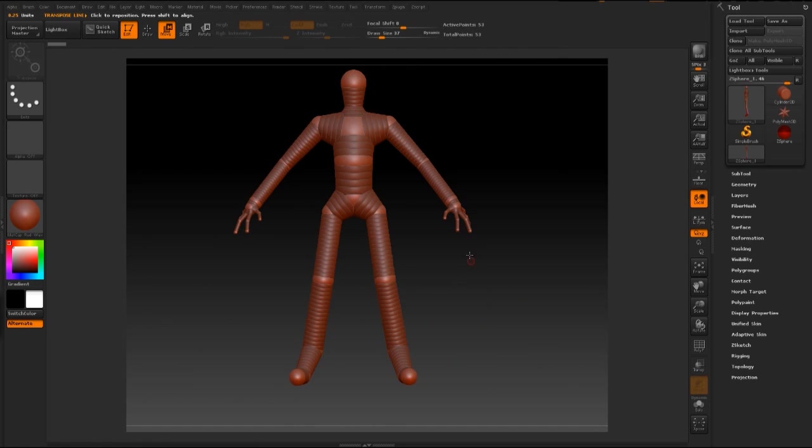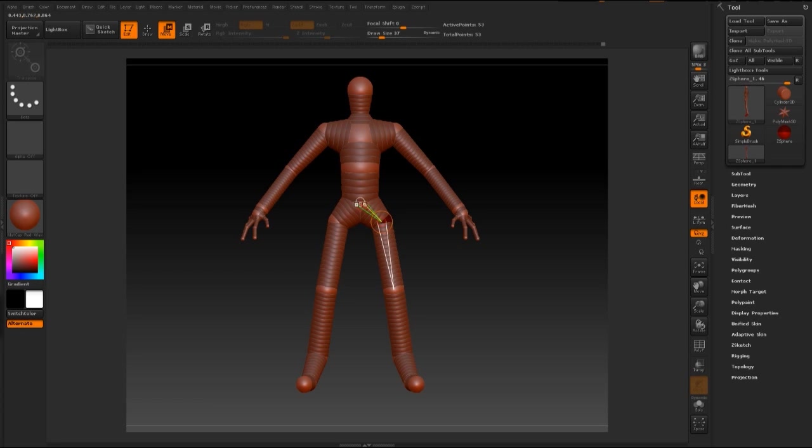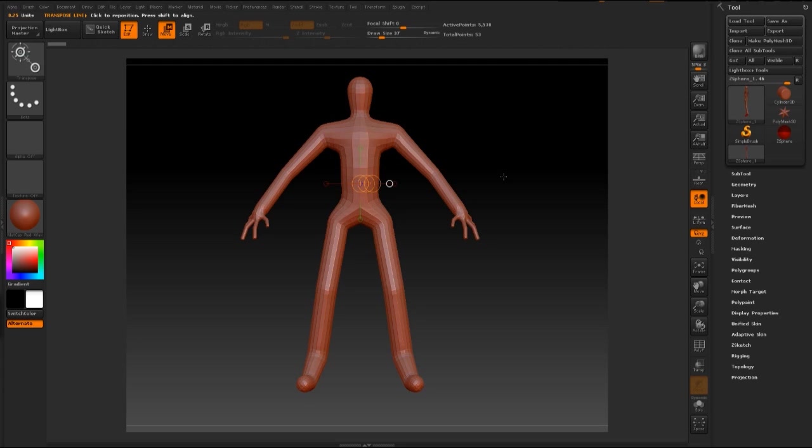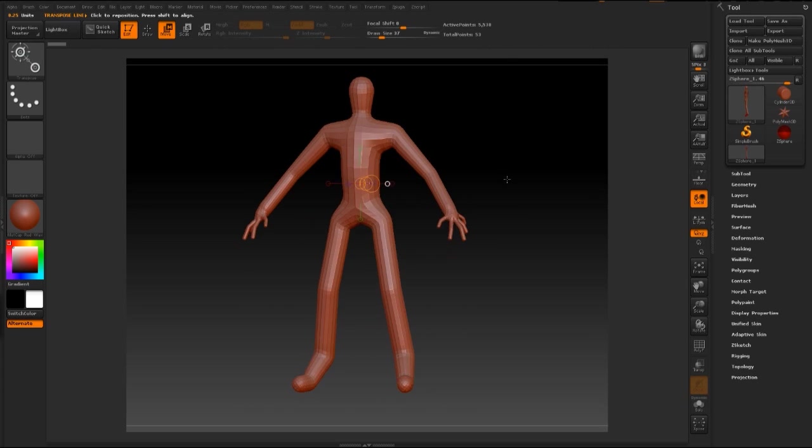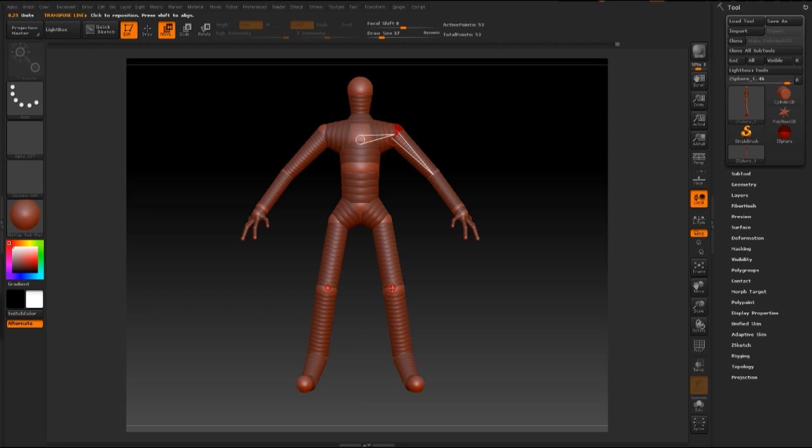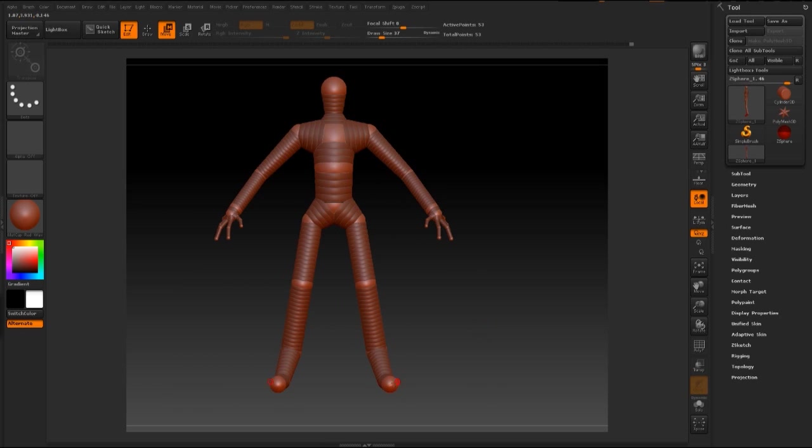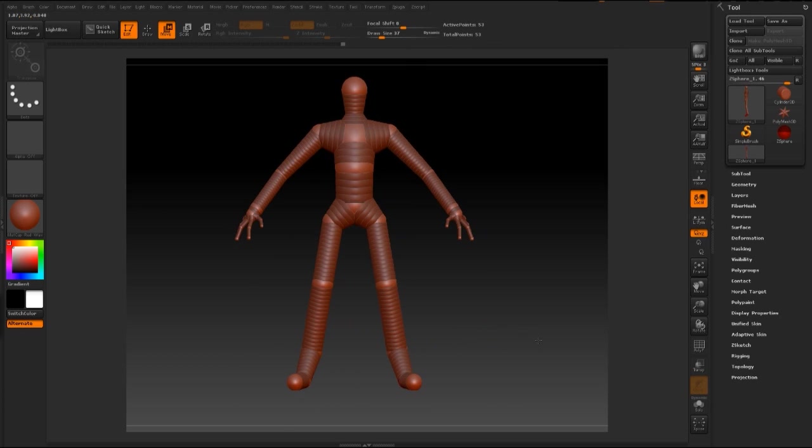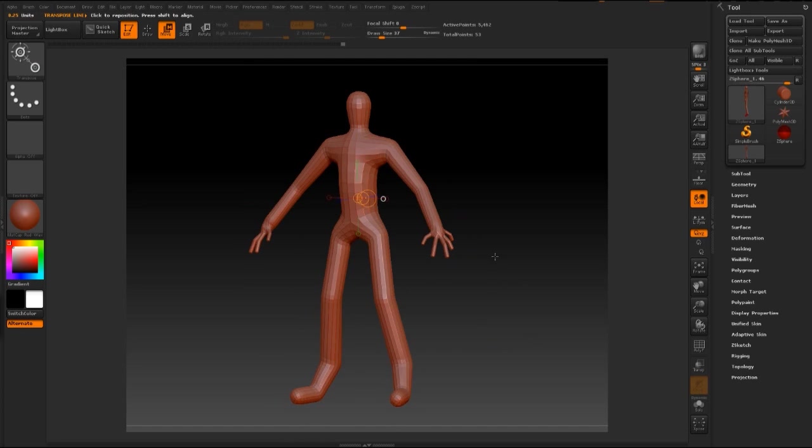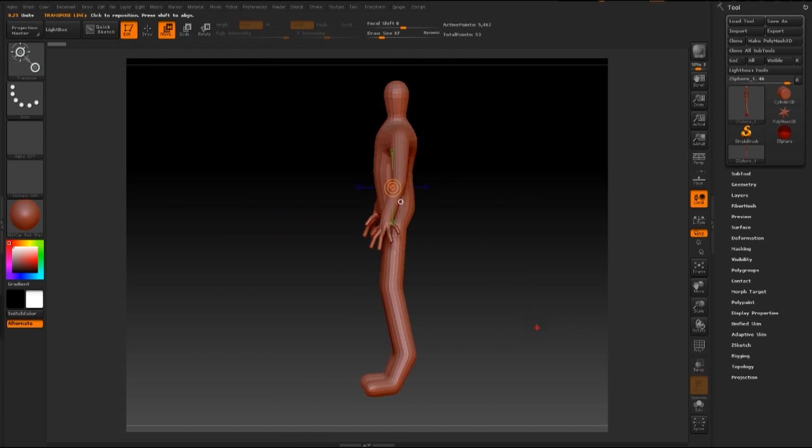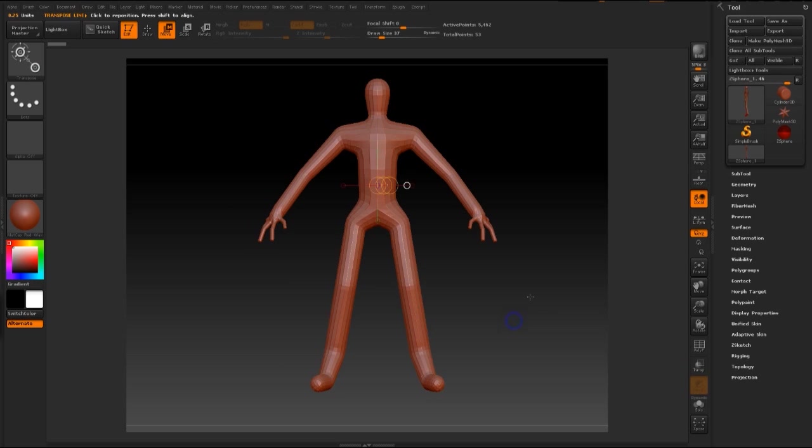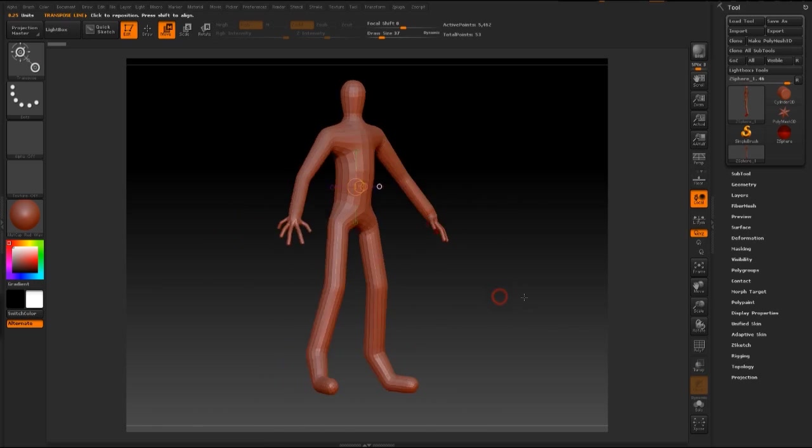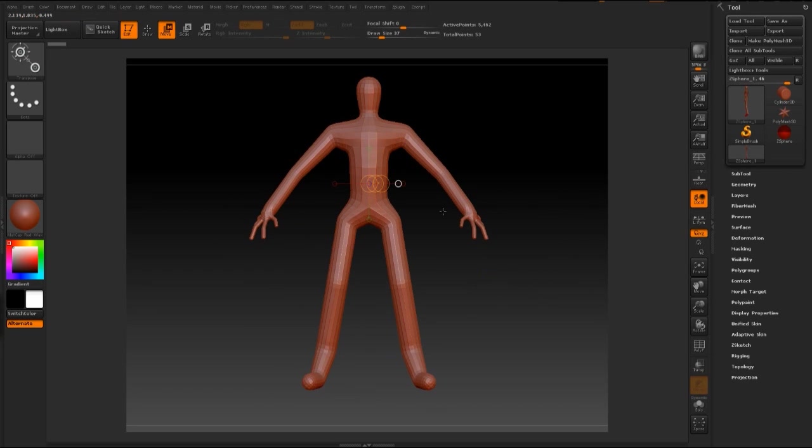Okay, so just gonna fix the proportion a bit. Think the legs are a bit too long. Gonna bring that up. Alright. Okay. So I think this will be a good mesh to work from. And if we need to fix more of the proportion, we can also go back and do that later. So this is a good mesh.